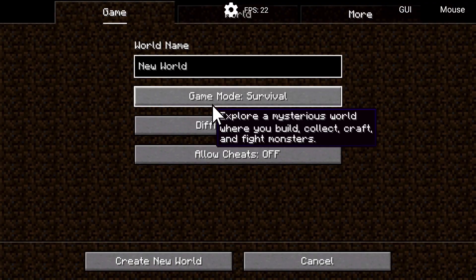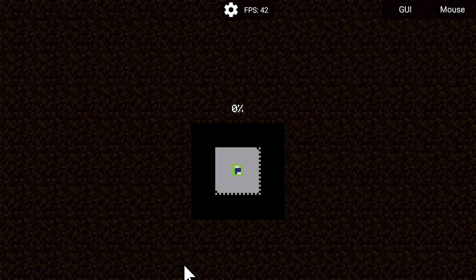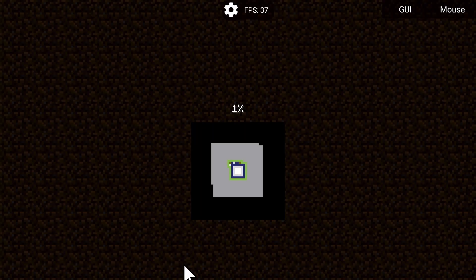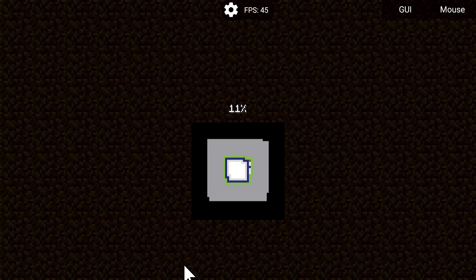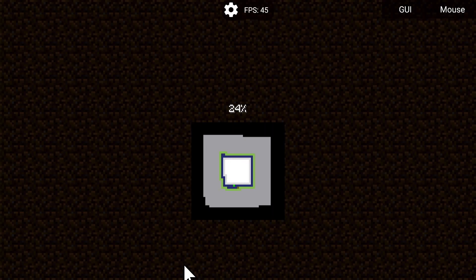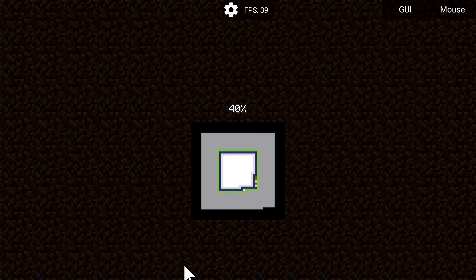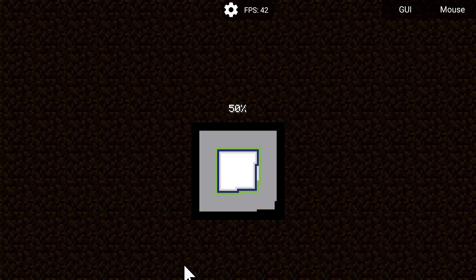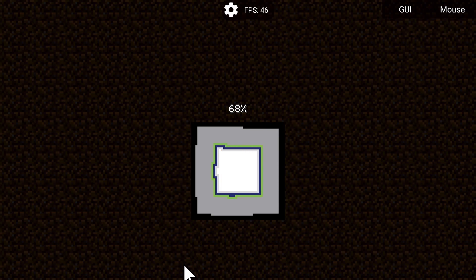We're going to jump into a creative world so you can see me flying around and check what kind of performance we can get out of 1.20.1. Then we're going to use this same world save and try these same settings with vanilla Minecraft on a new vanilla instance, so you can see that newer versions of Minecraft are more performance-demanding on your CPU and GPU — usually resulting in more or less FPS.